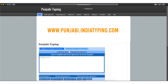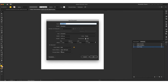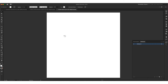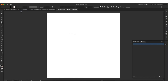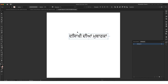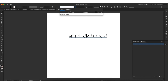Now type what you want in simple English as Punjabi words and press space after every single word. Now copy your typed words and paste into Illustrator software, then select the installed Punjabi fonts.